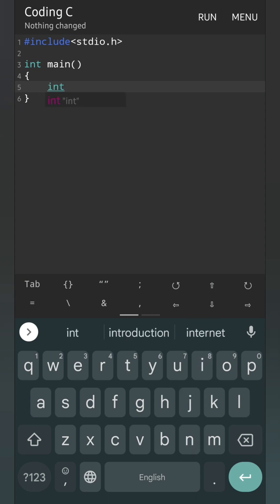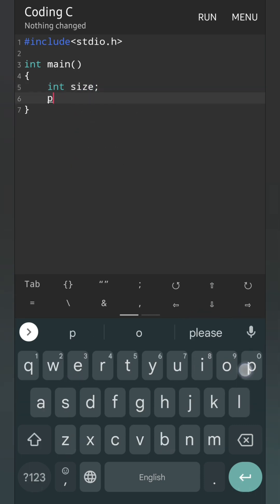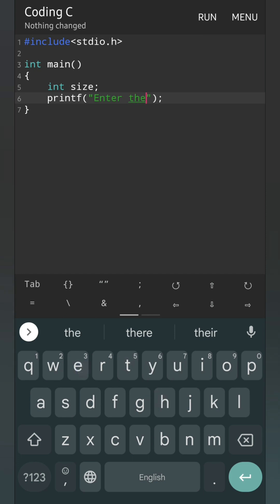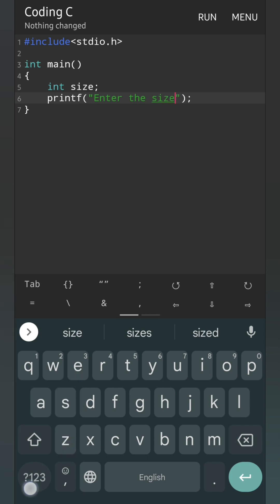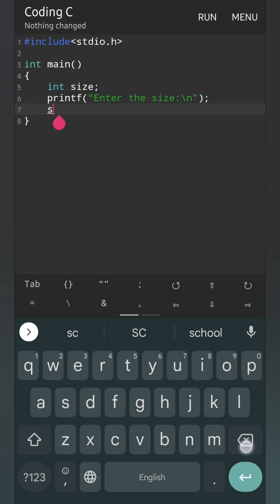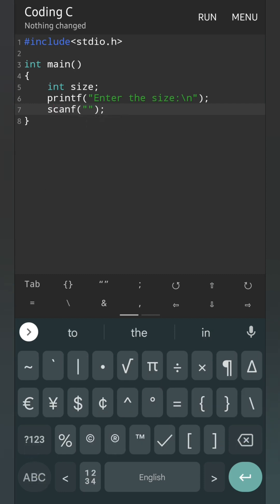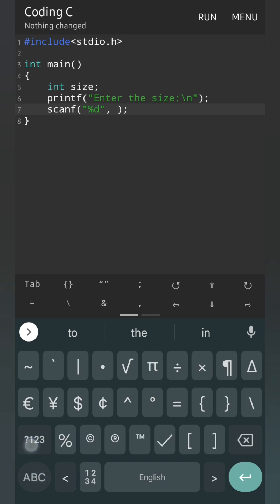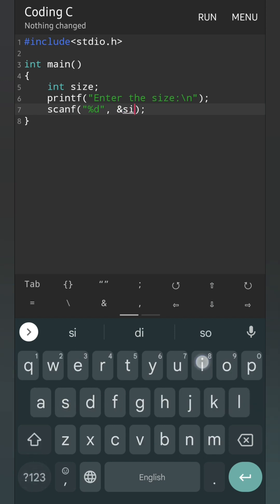Now we'll write int size, and we'll take it from the user. First printf — here we'll write 'enter the size of the array'. I am writing just 'size' for now, not a complete sentence, to save time. Now we'll have to read it, so we are going to write the scanf function. We'll give %d because we are accepting integers, and it will store inside the variable size — so ampersand size.